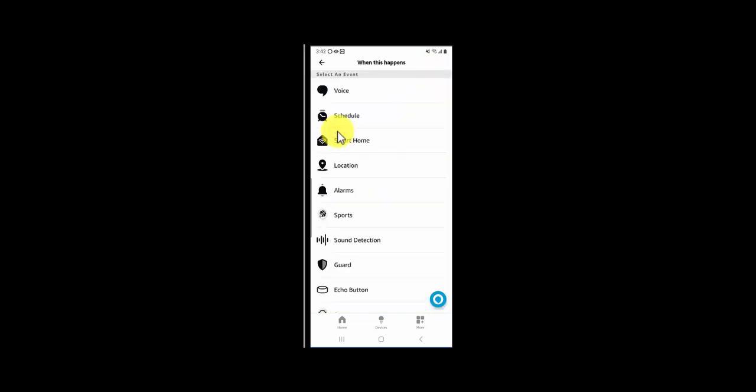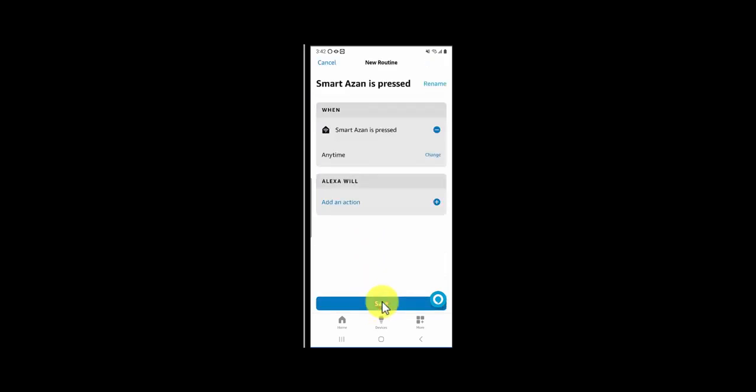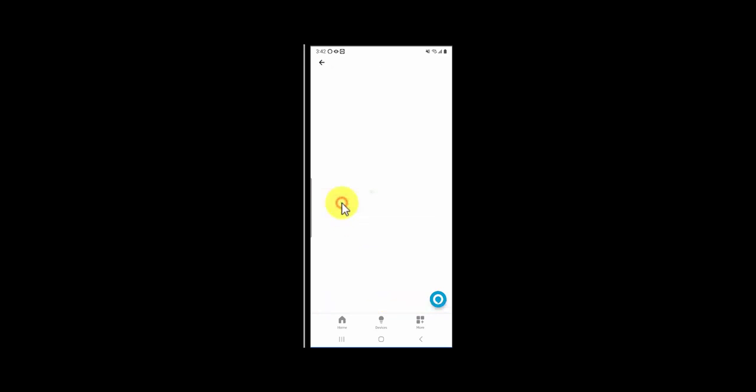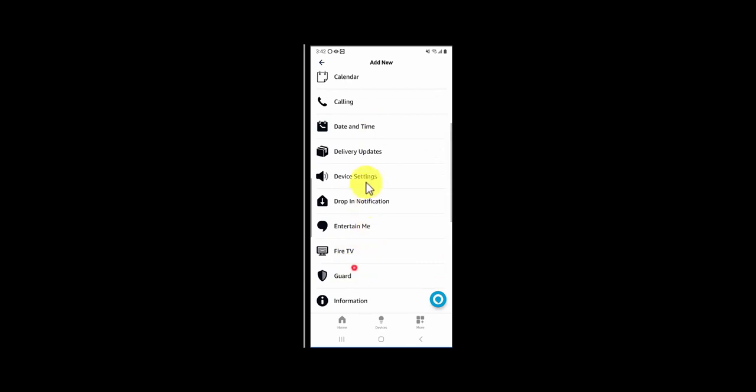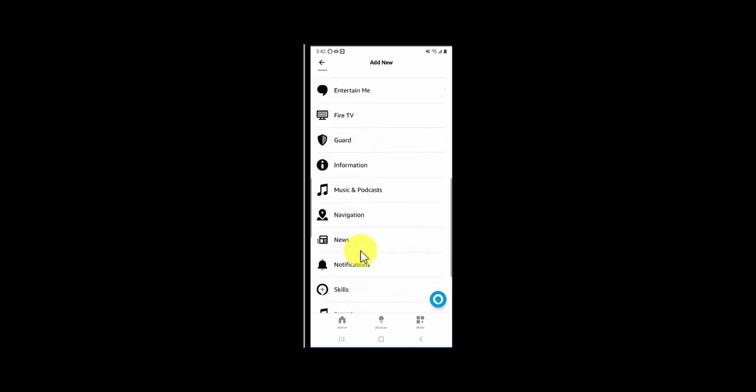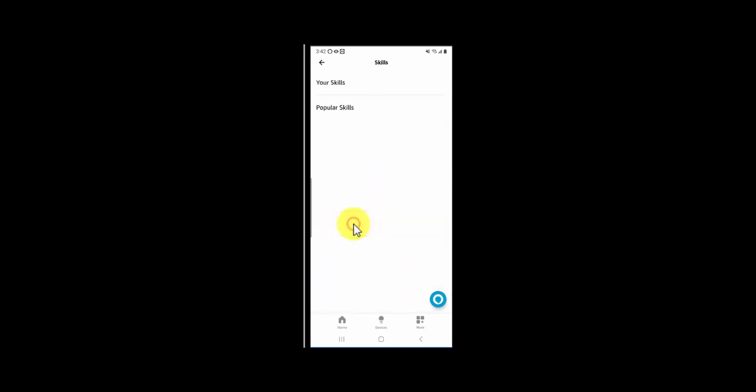Then there's the option Alexa Will. Click on Add an Action, click on Skills, click on Your Skills, and choose Smart Azan. Hit the Next button.